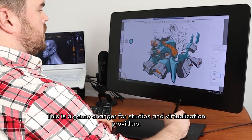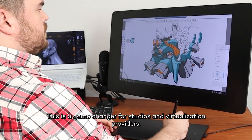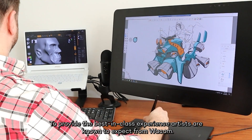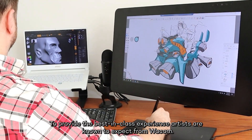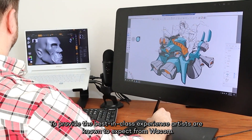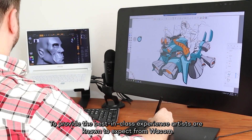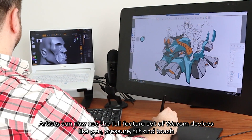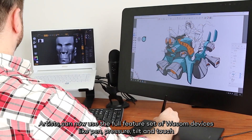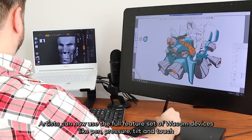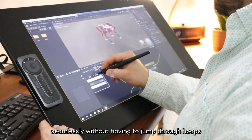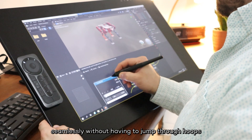This is a game-changer for studios and virtualization providers to deliver the best-in-class experience artists expect from Wacom. Artists can now use the full feature set of Wacom devices — pen, pressure, tilt, and touch — seamlessly without having to jump through hoops.